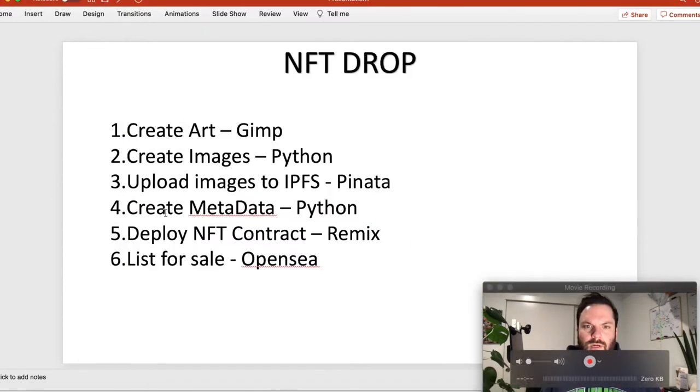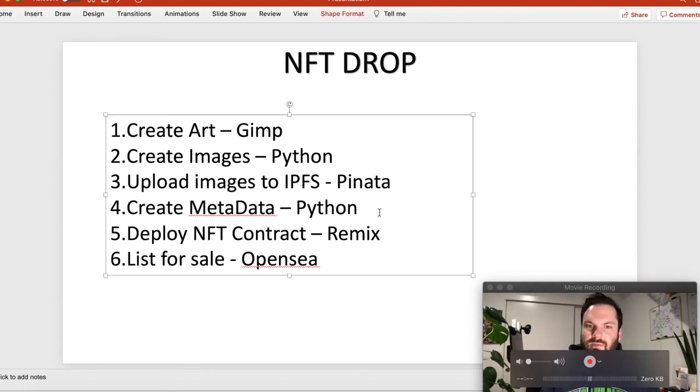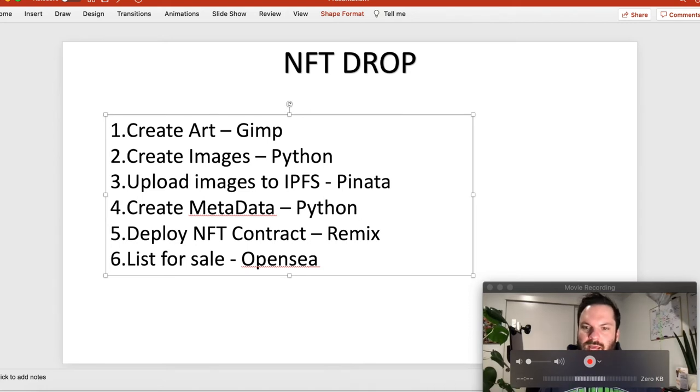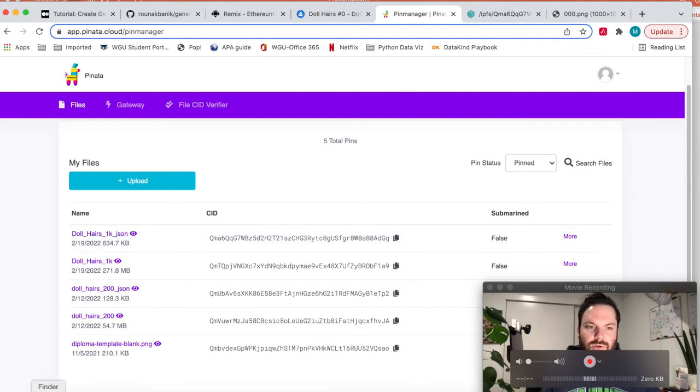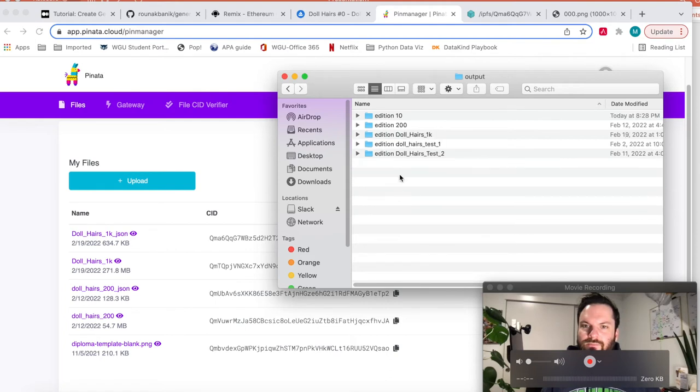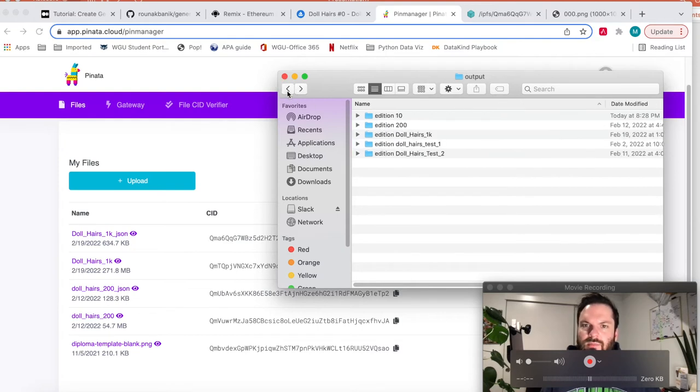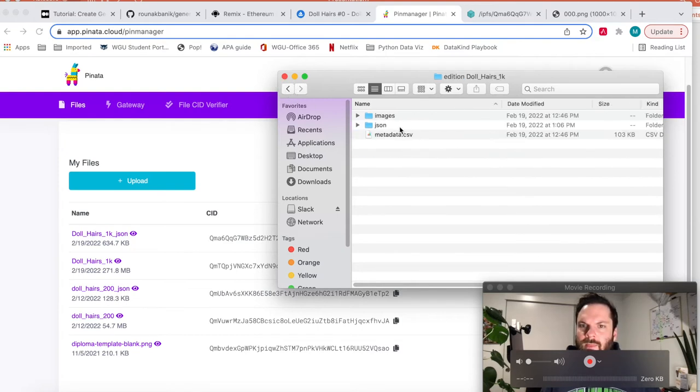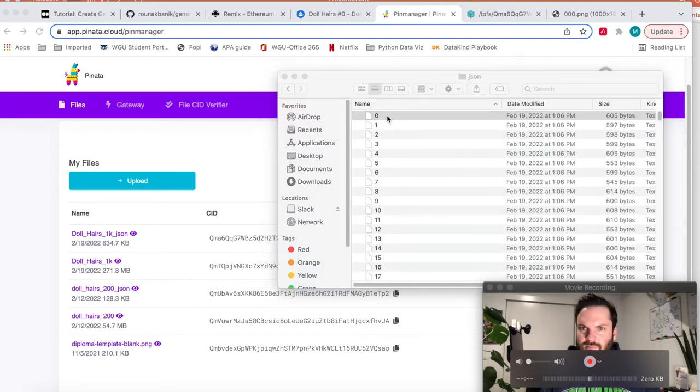It's going to say enter edition you want to generate data for. We're going to go 10. Edition exists. Great. And it created the metadata for it. So now we go back to IPFS through Pinata and we will upload. I've got to show you what I got created. So we go to output, and let's go to my 1K again.